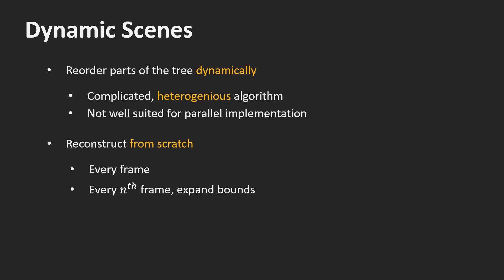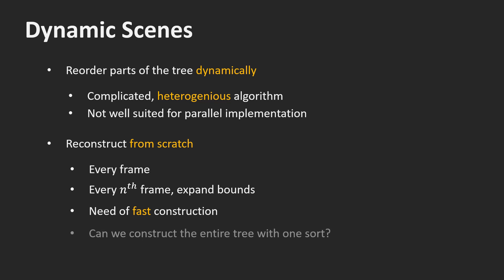To speed things up, we can only recreate the tree every nth frame. To make sure we don't miss any collisions, we have to expand the bounds a bit. To make this method practical, we need a very fast tree construction algorithm. What would help is if we only needed to perform a single sort for the entire construction. Is this possible? Yes!